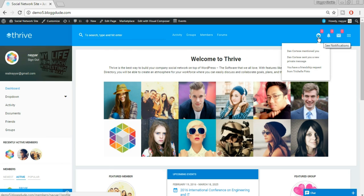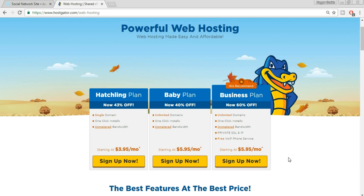To create any kind of website — whether social networking, e-commerce, blog, or business — you need two basic things: a domain name and a hosting plan. A domain name is your website's name, for example my domain name is blogdude.com. Your domain name will be yourwebsite.com or .in or .org, whatever it is.